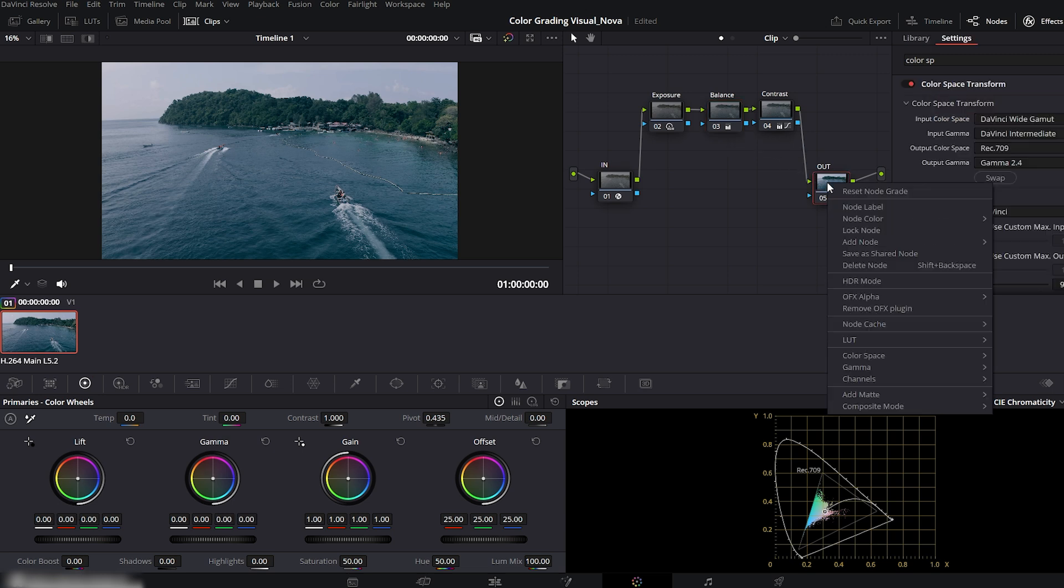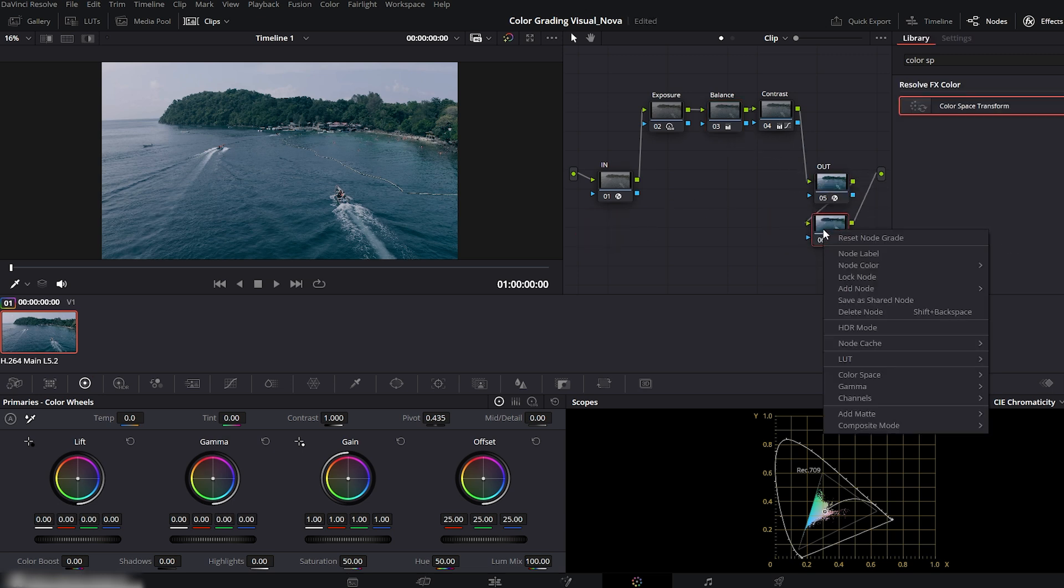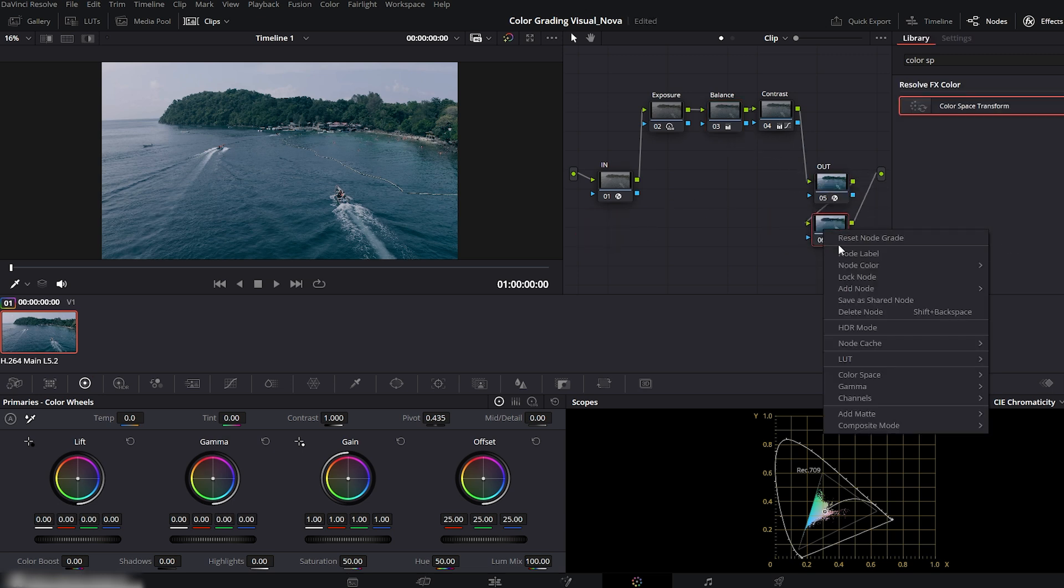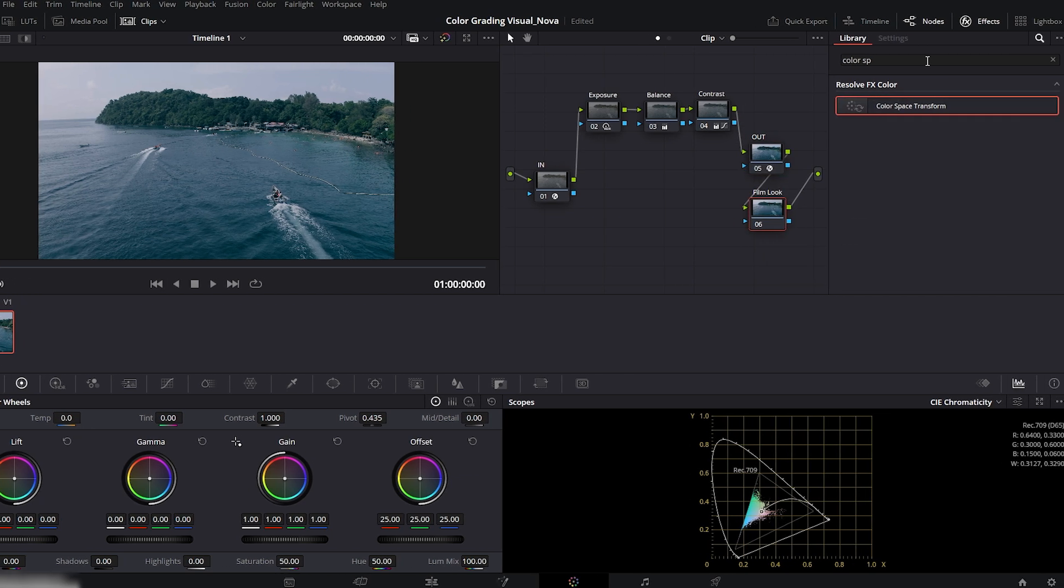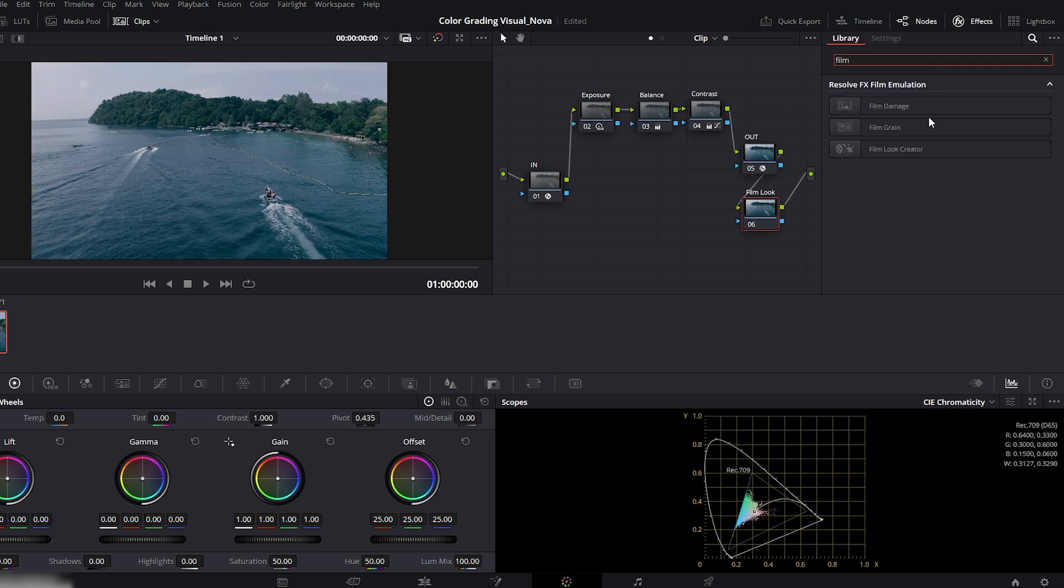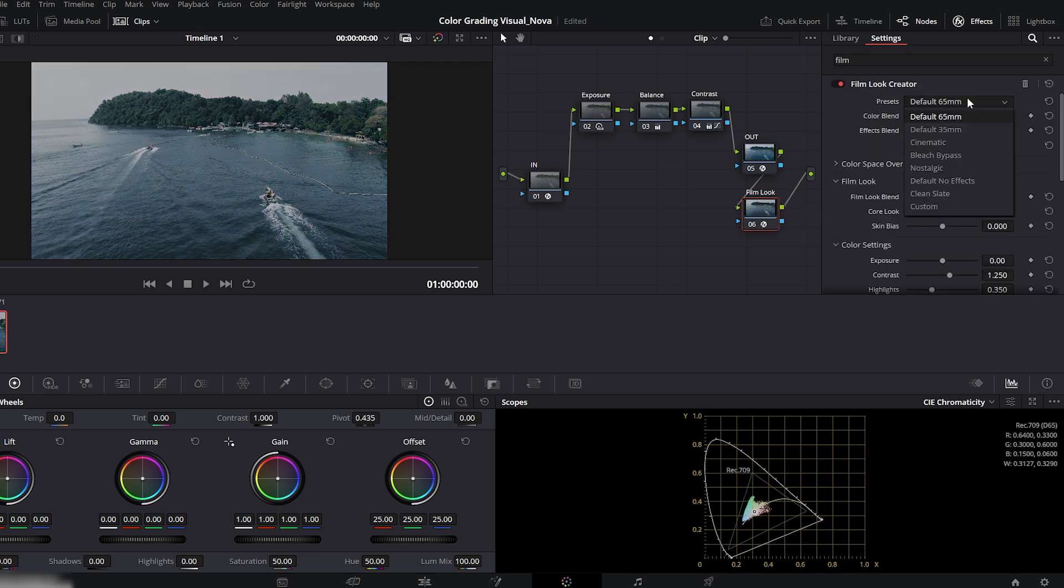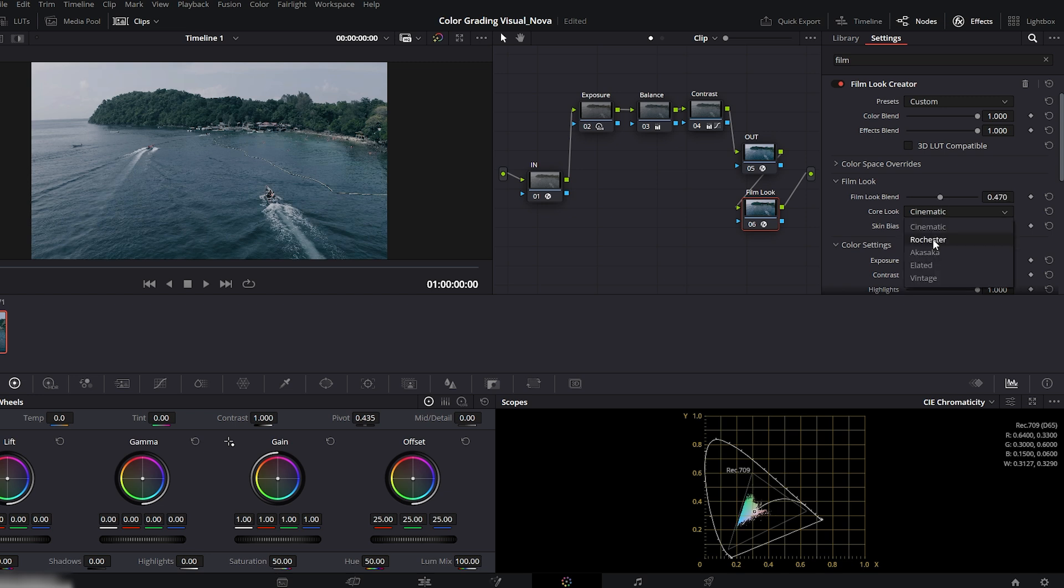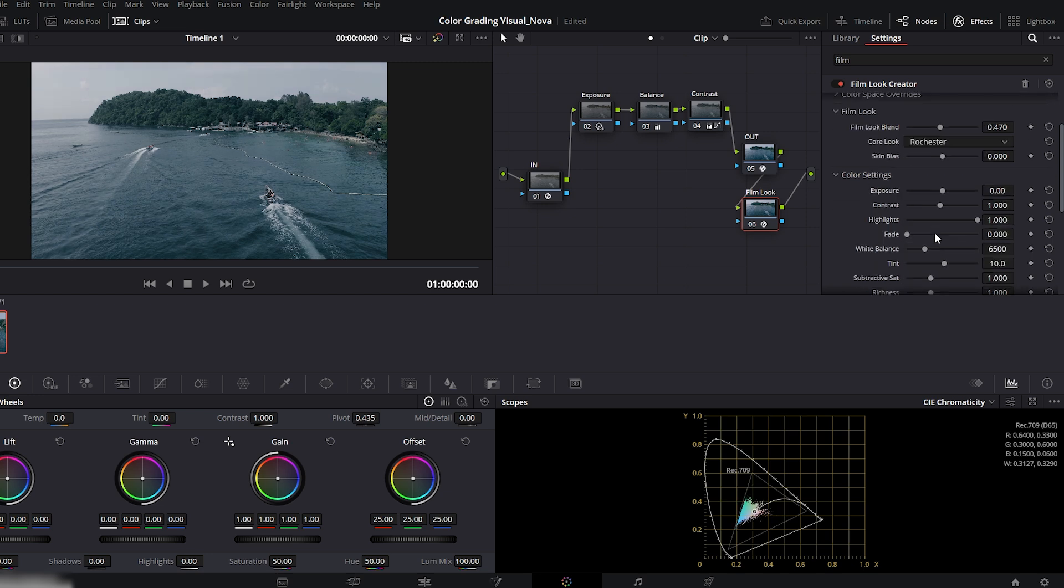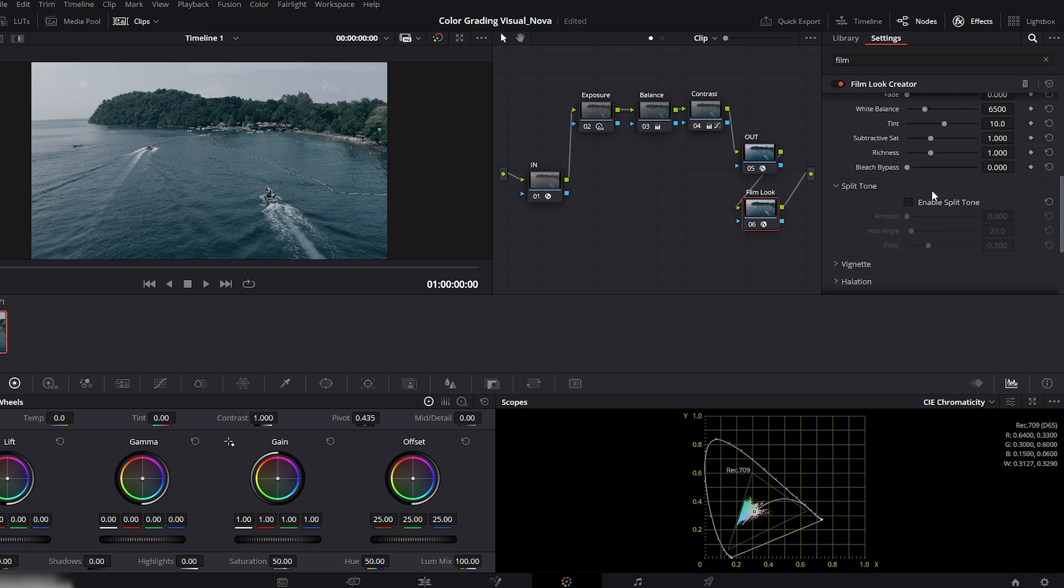Next, right click after the output node and add a new node. We'll apply the film look creator here. Rename it to film look. Go to effects, search film look creator and drag it onto that node. Inside the effect, reset the preset to a clean slate. Now increase the film look blend depending on your footage. Change the core look from cinematic to Rochester for that authentic film tone. Scroll down and enable split toning. Then slightly raise the amount and hue angle. Adjust by eye until it feels right.